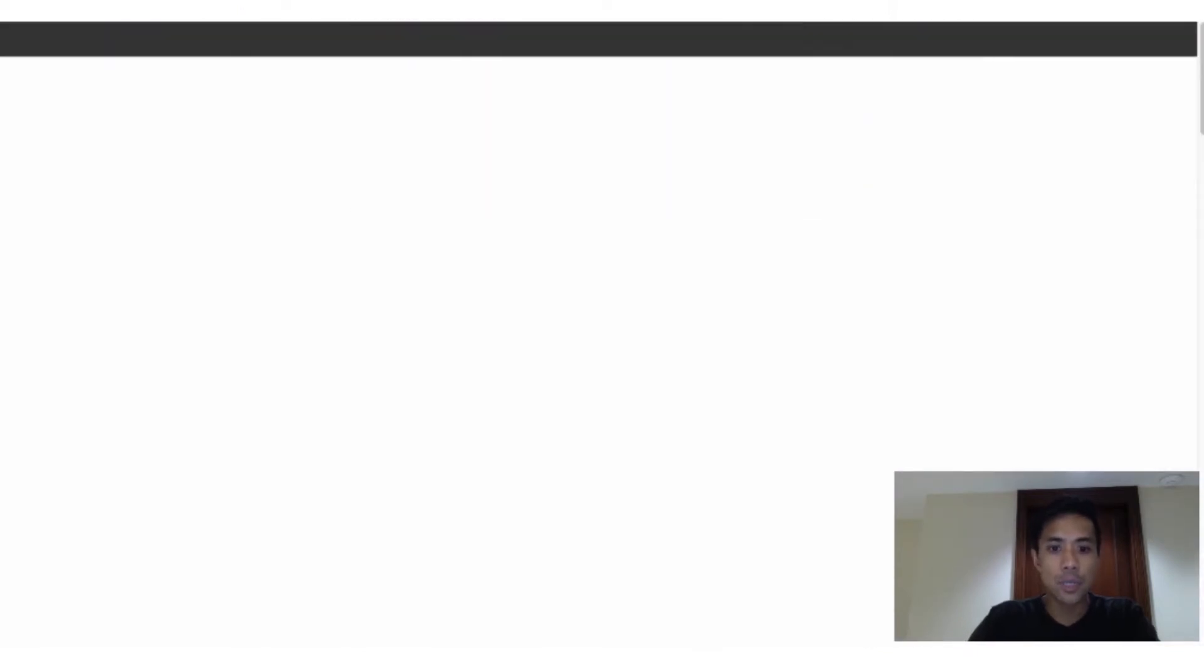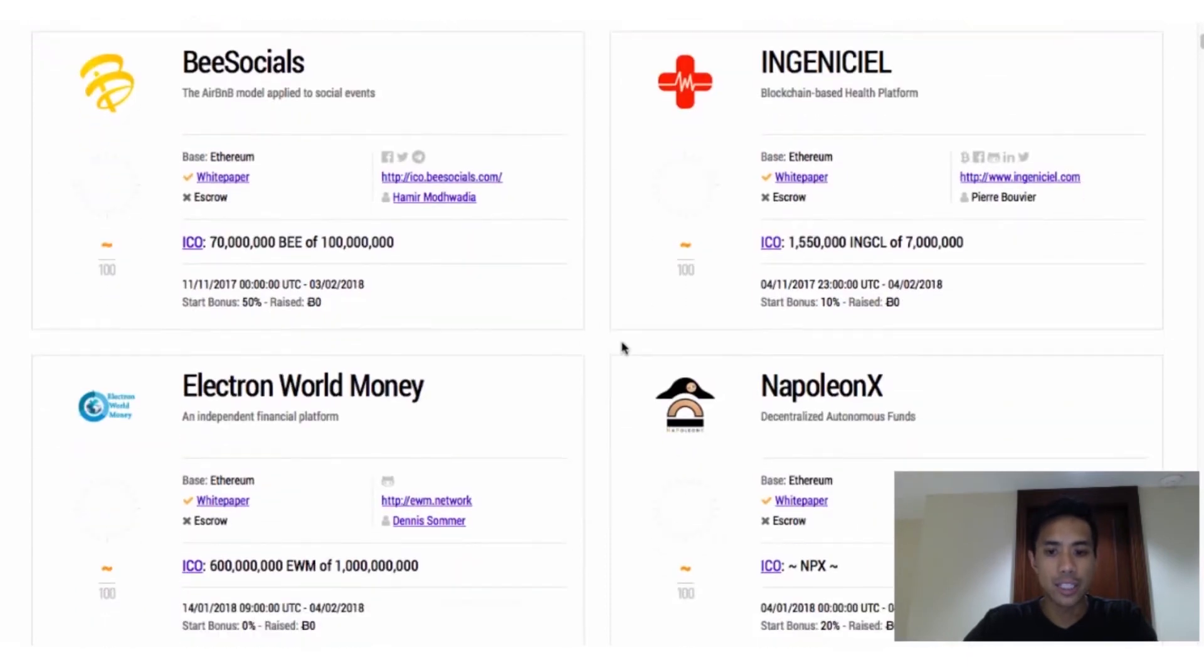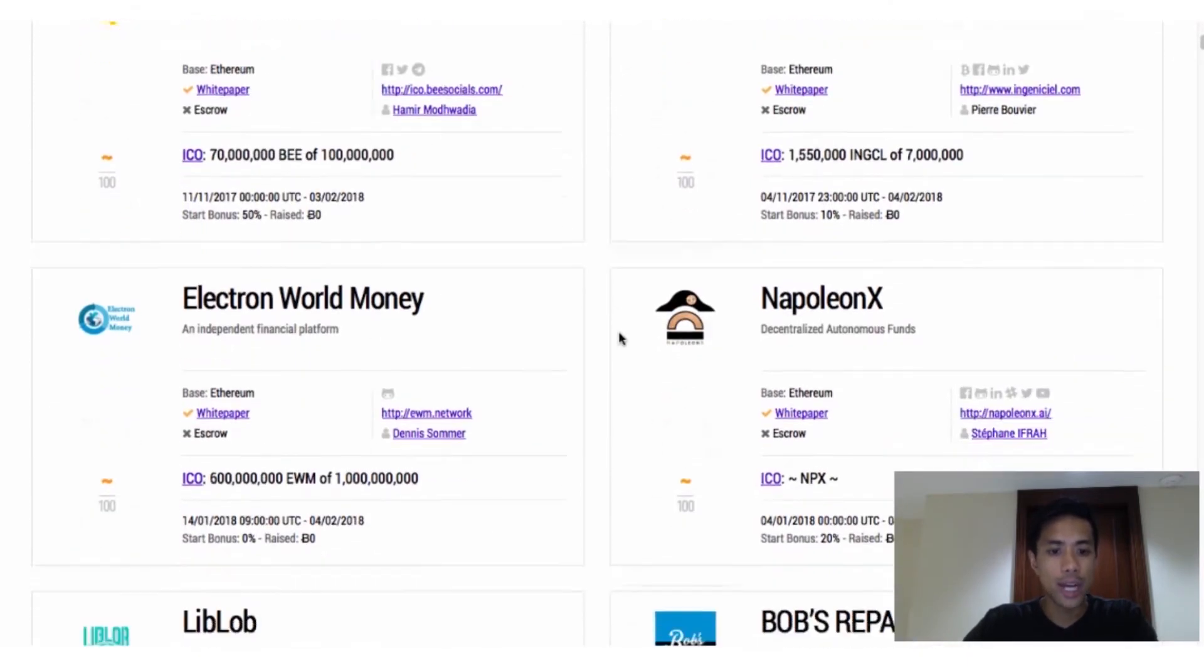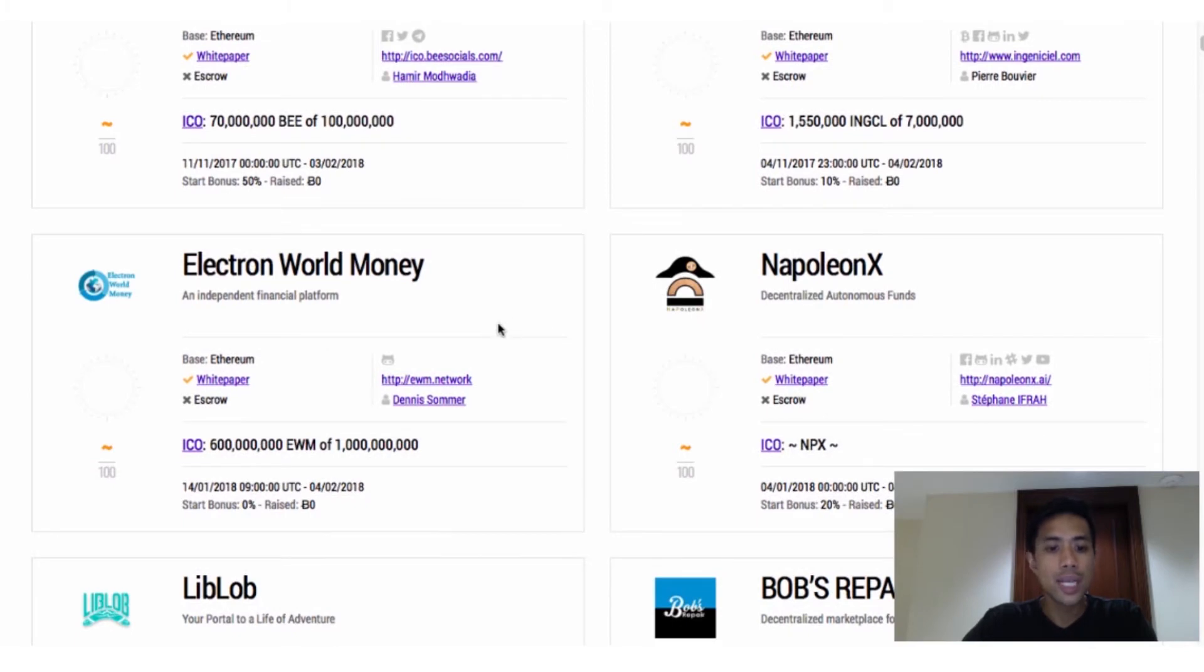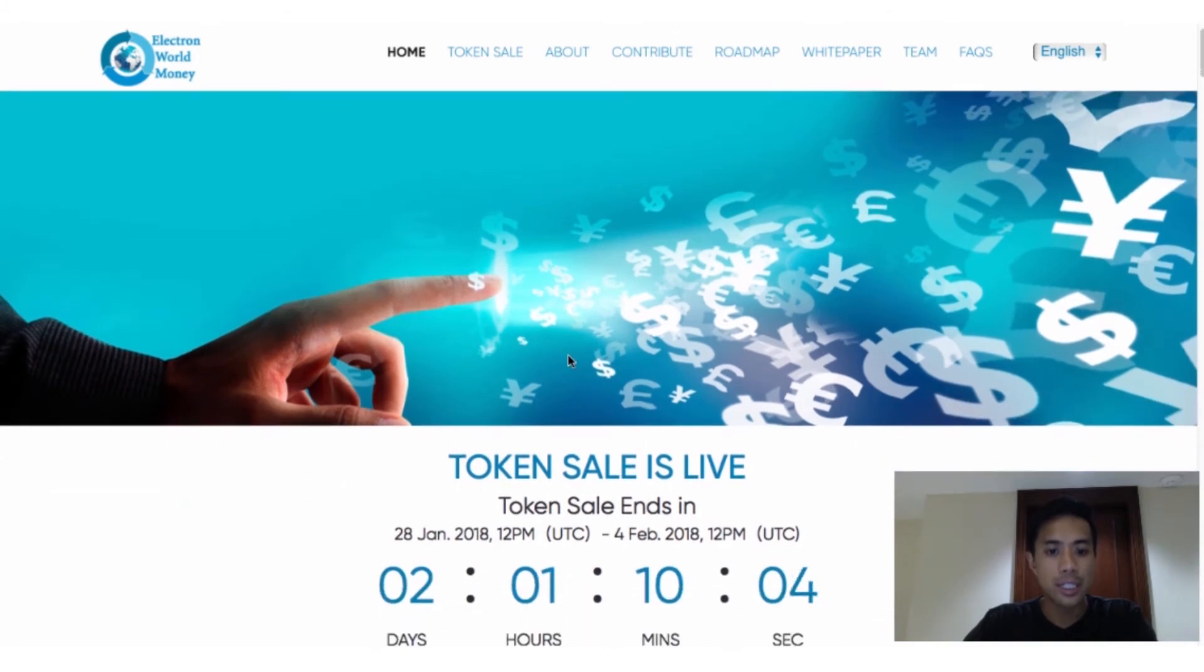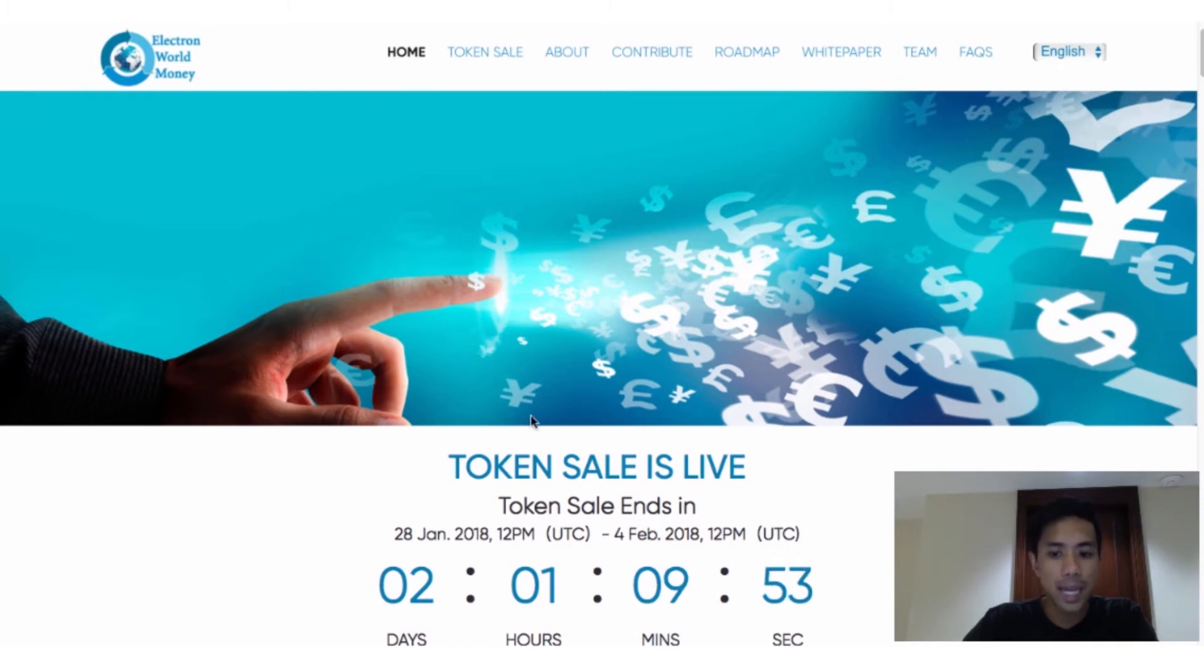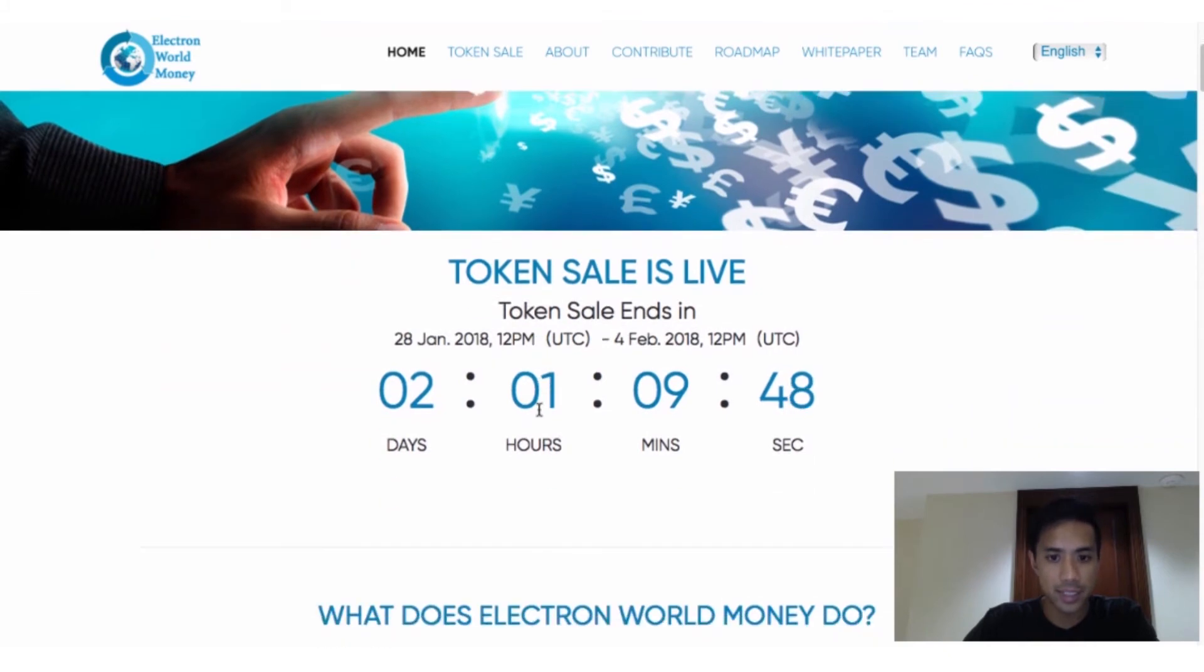Next step is to open up the website of the ICO you'd like to buy into. You can track current ongoing ICOs at icotracker.net slash current, which I'll link to in the description below. Let's use Electron World Money as an example, or EWM. I have to note though that I'm using EWM as an arbitrary example purely for demonstrational purposes. I have no plans on buying into EWM, and none of what you see in this video should be taken as financial advice.